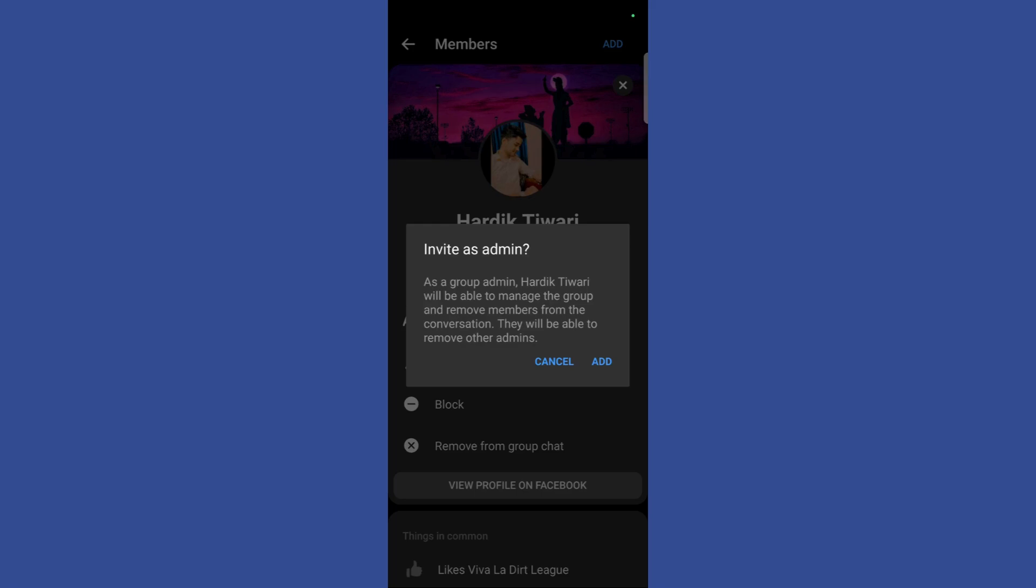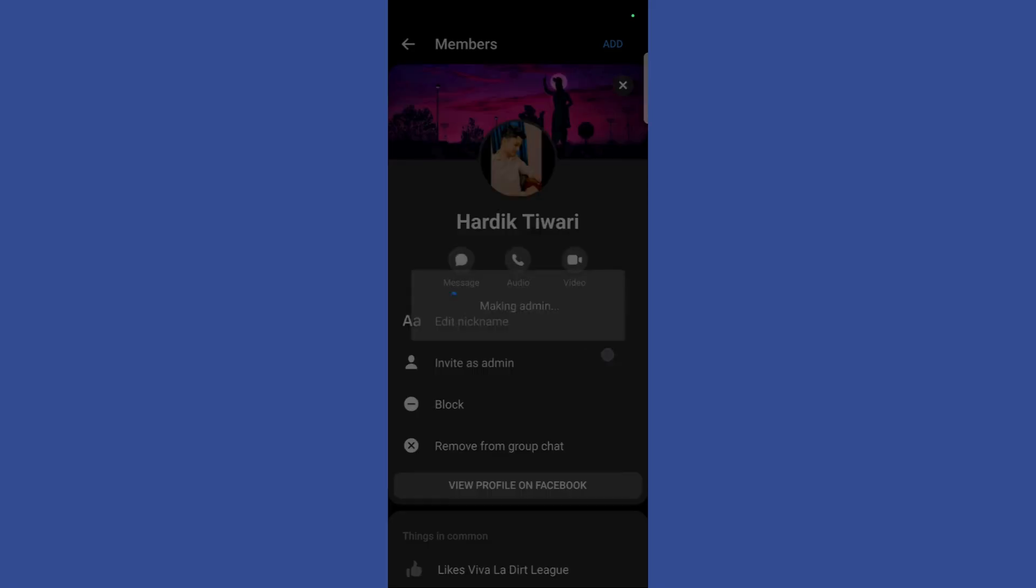it will give me a pop up which says as a group admin, the following account will be able to manage the group and remove members from the conversation as well. They will be able to remove other admins as well. So if you want to proceed, simply click on this add button.